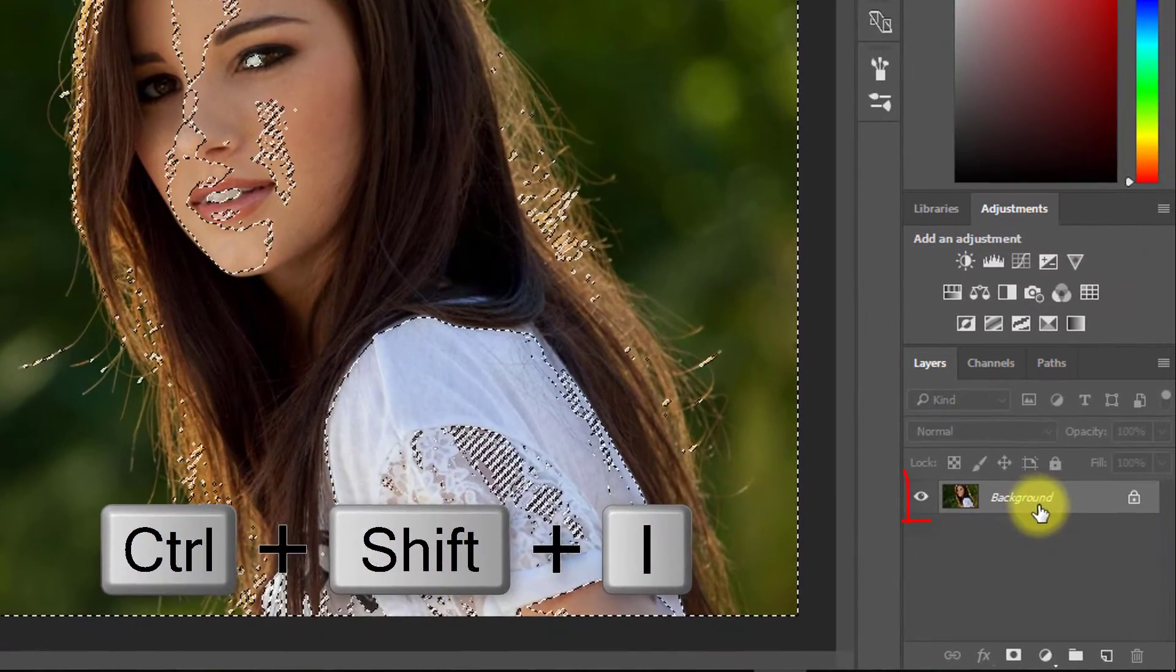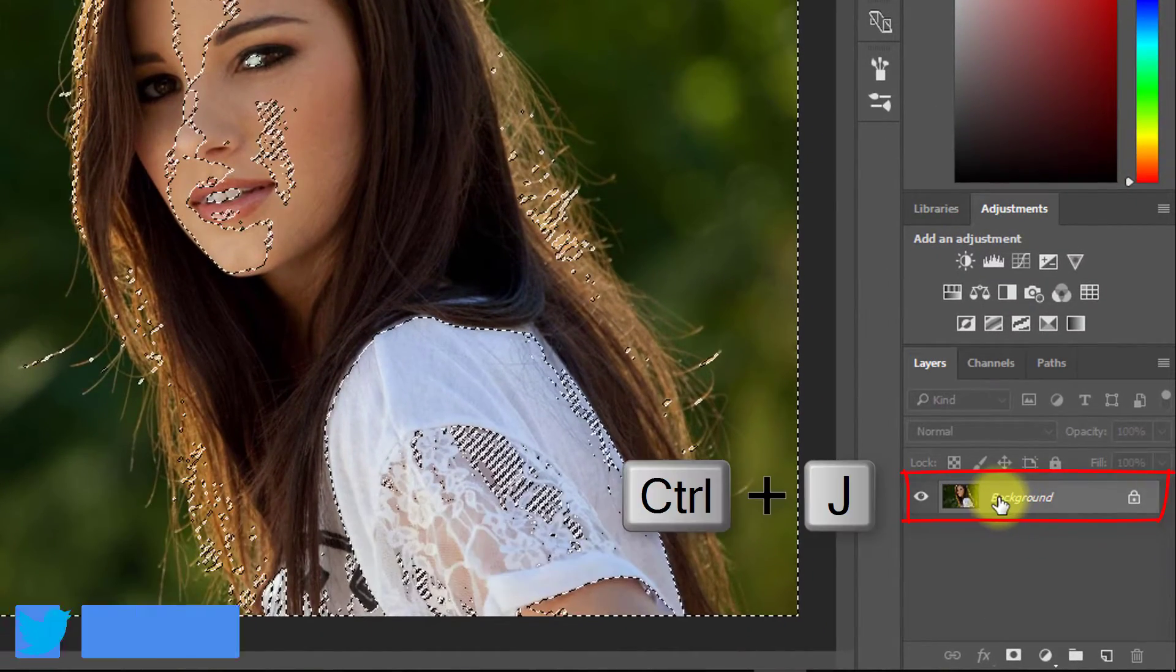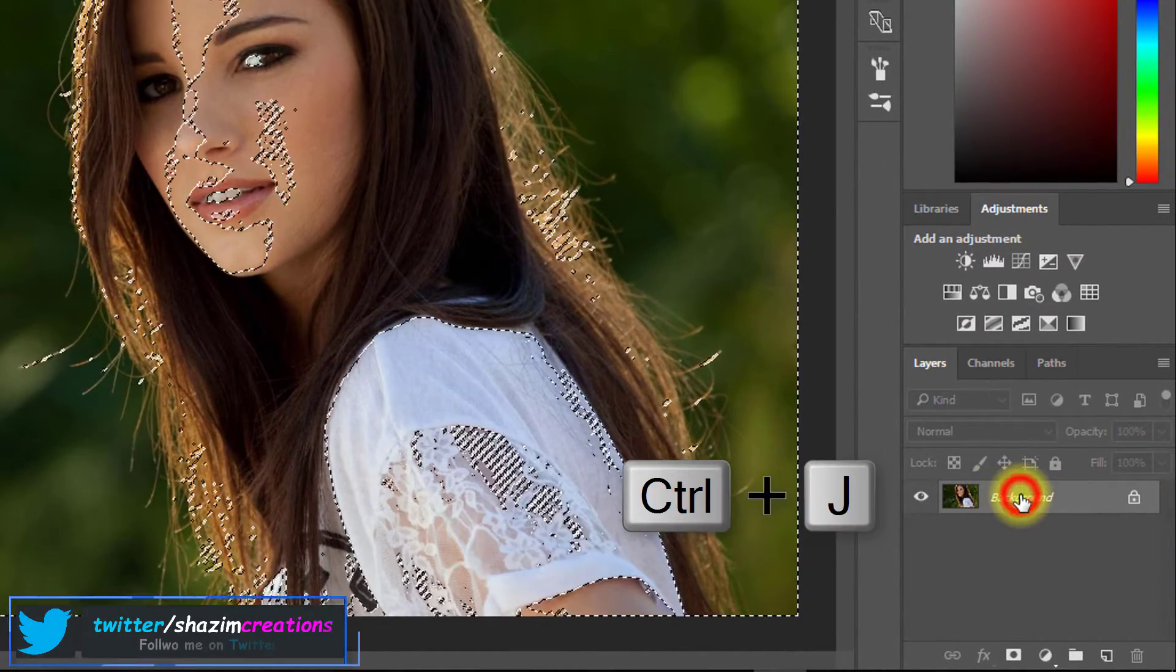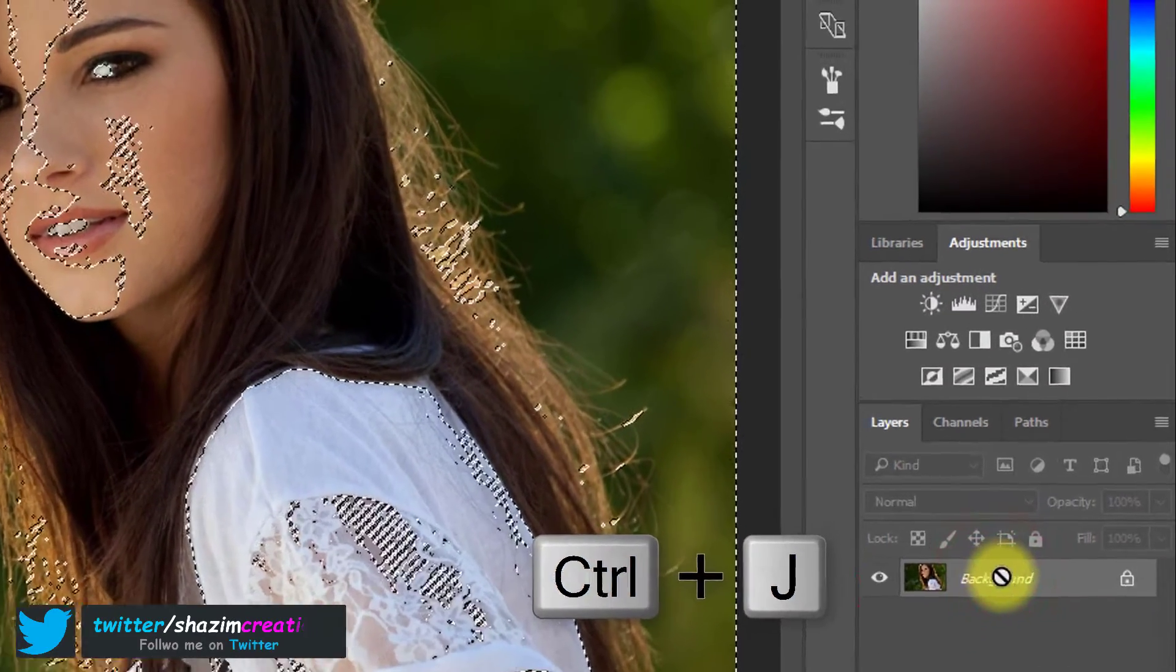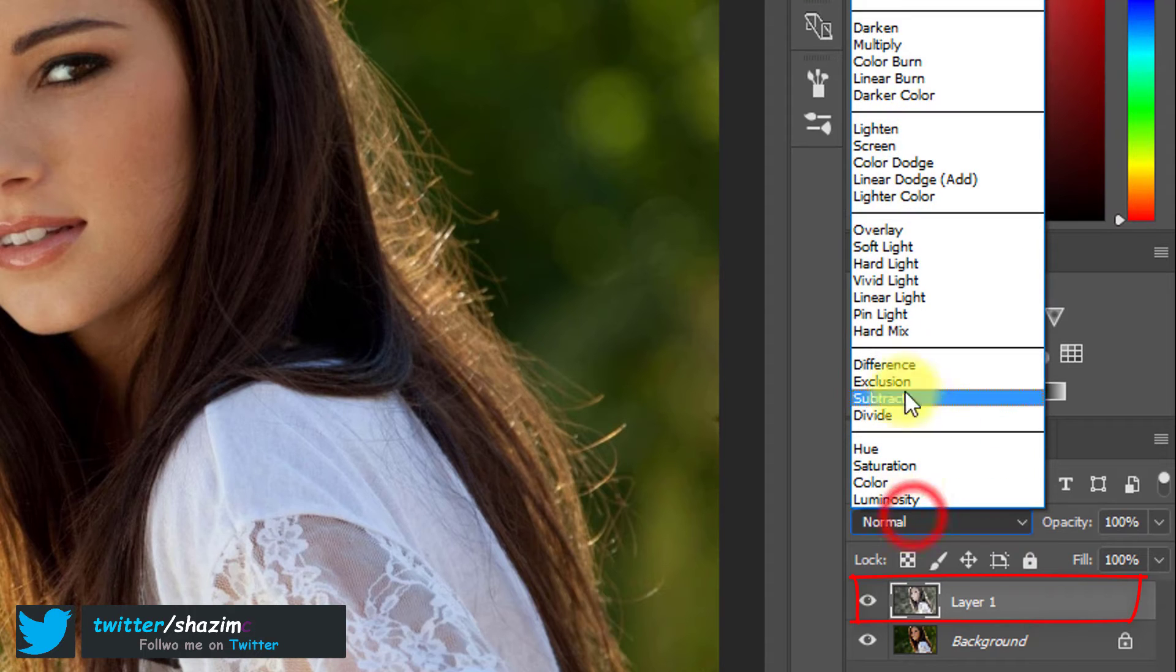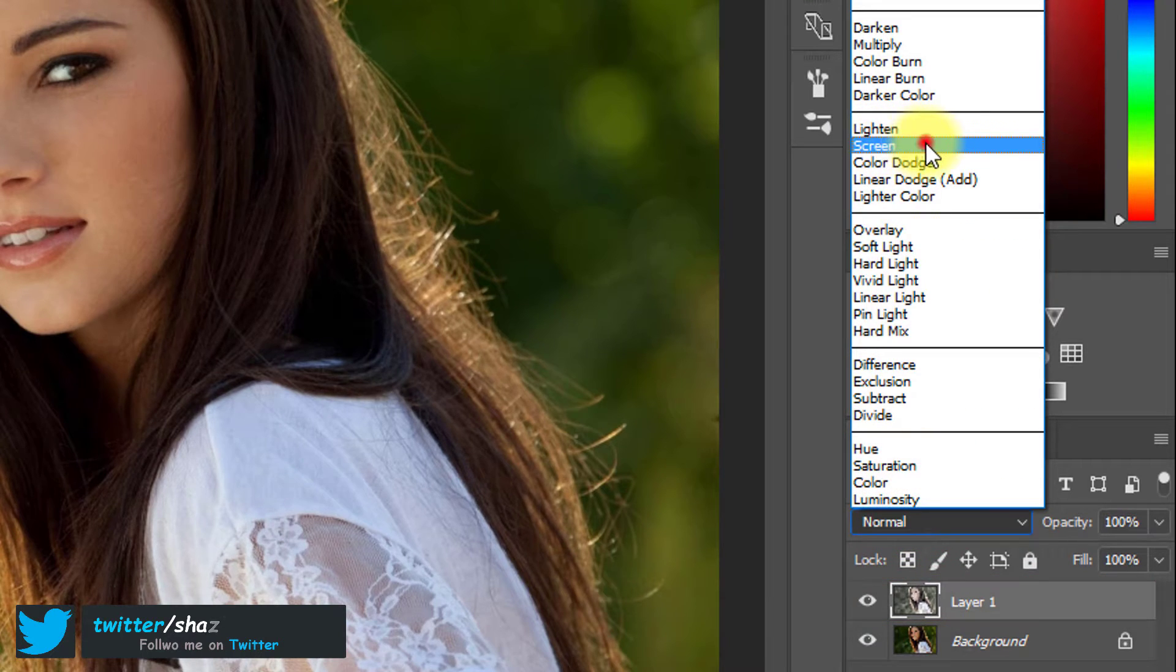Select your layer and press Ctrl J for layer copy. Now select this new layer and go to blending mode.